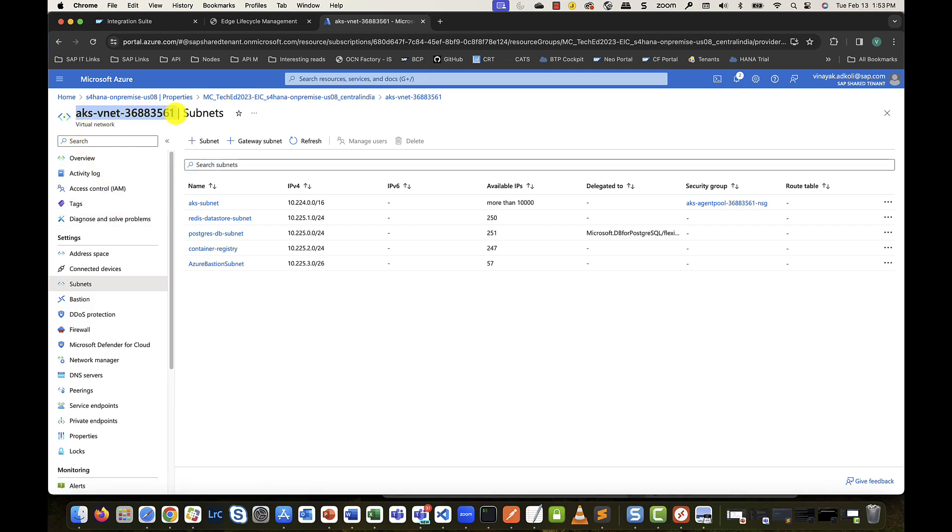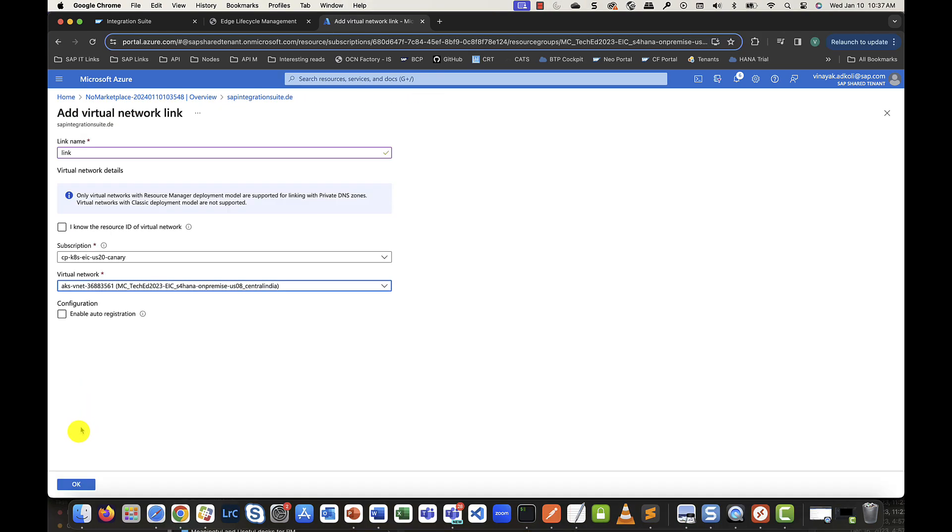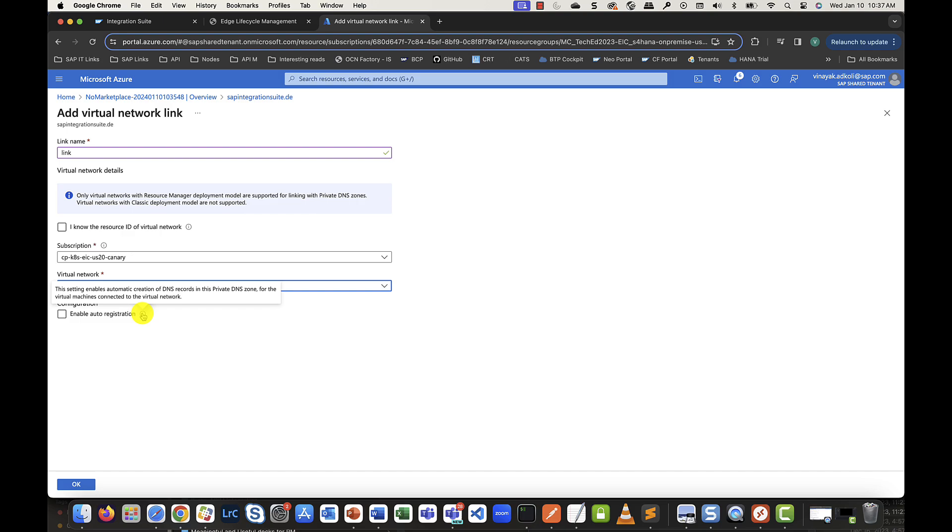At this point, also make a note that there are other subnets I've created here to host my persistency services like Postgres and Redis. We will discuss the connectivity options for these in the next video part. Let's head back to the DNS zone creation step and confirm our settings. I will make it a point not to select auto registration, which would then enable all IPs in the VNet via this link. Not something that we want yet.